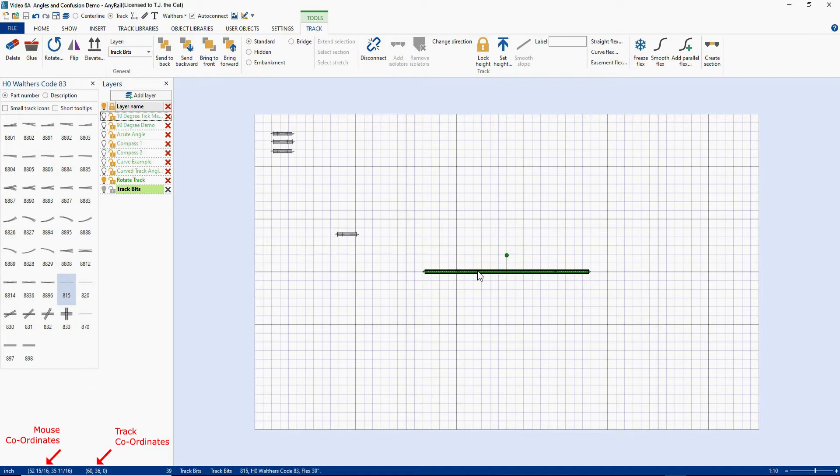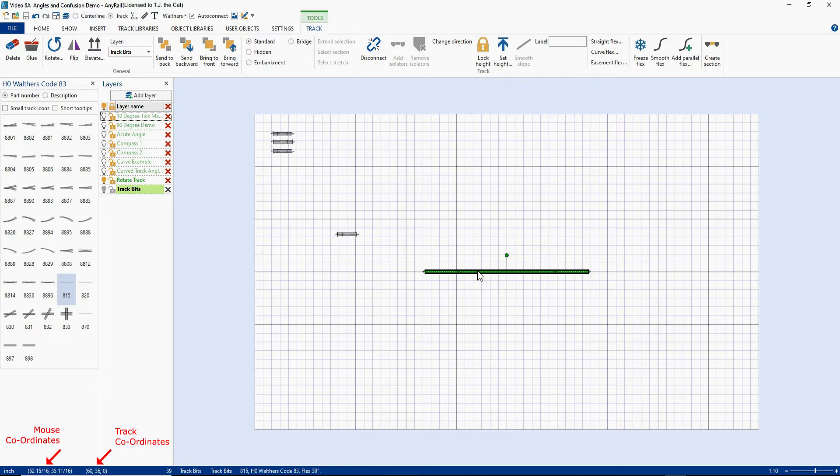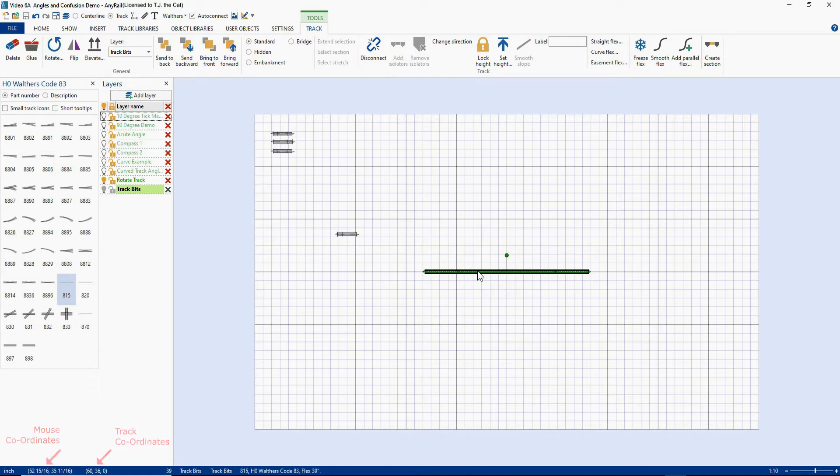The second set of coordinates is where the piece of track is on the screen, and this is reference to the center. And right now it's telling you that in the X dimension, it's 60 inches in, and if you count the squares, you'll see it's 60 inches in, and 36 inches down in the Y dimension. Now that zero is telling you the elevation of the track, and since this track has no elevation, it's just at zero. If I elevated it to, say, three inches, then it would read 60, 36, and 3.